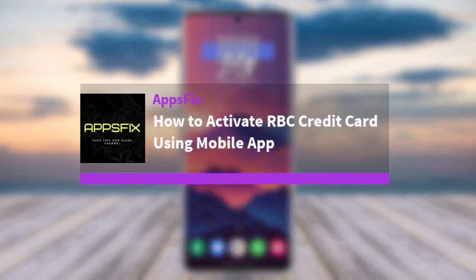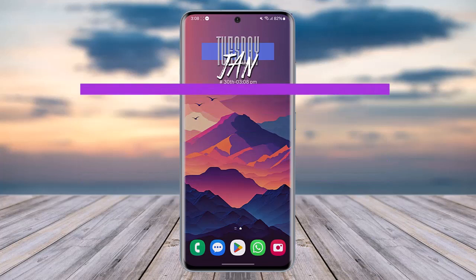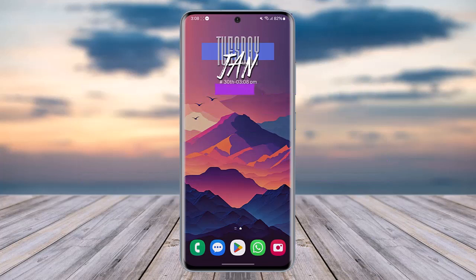Hello everybody, welcome back. Today we have got another video. In this video I'll show you how you can activate an RBC credit card using the mobile app. Before that, please make sure to like our video, subscribe to our channel, and without any further delay we'll simply start our video.